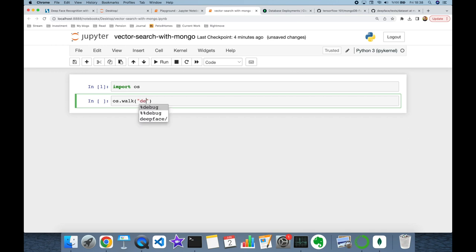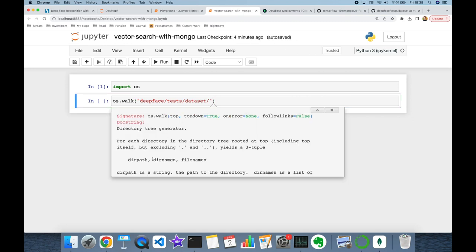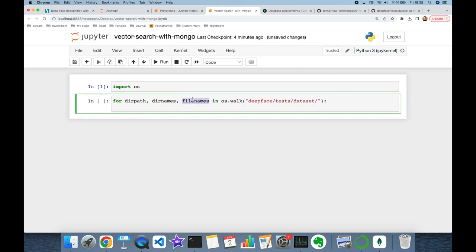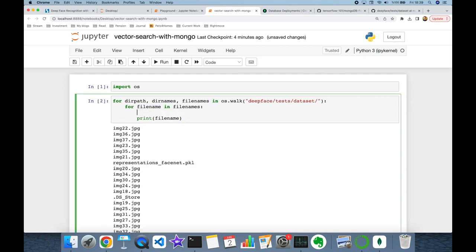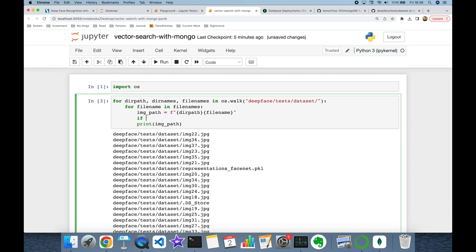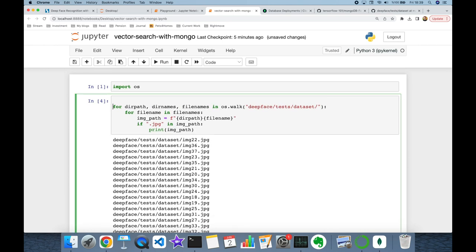We walk over the DeepFace unit test items at deepface/tests/dataset. The walk function returns directory path, directory names, and file names. Since file names is a list, I build a nested for loop over file names. I store the image path as directory path plus file name, check if the extension includes .jpeg, and append matching items into an empty list called image_paths.